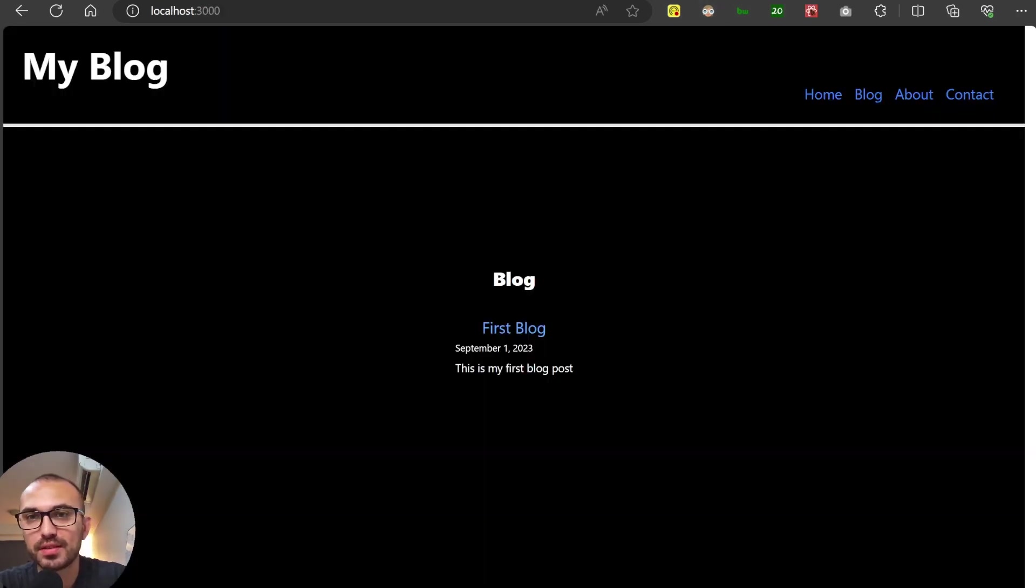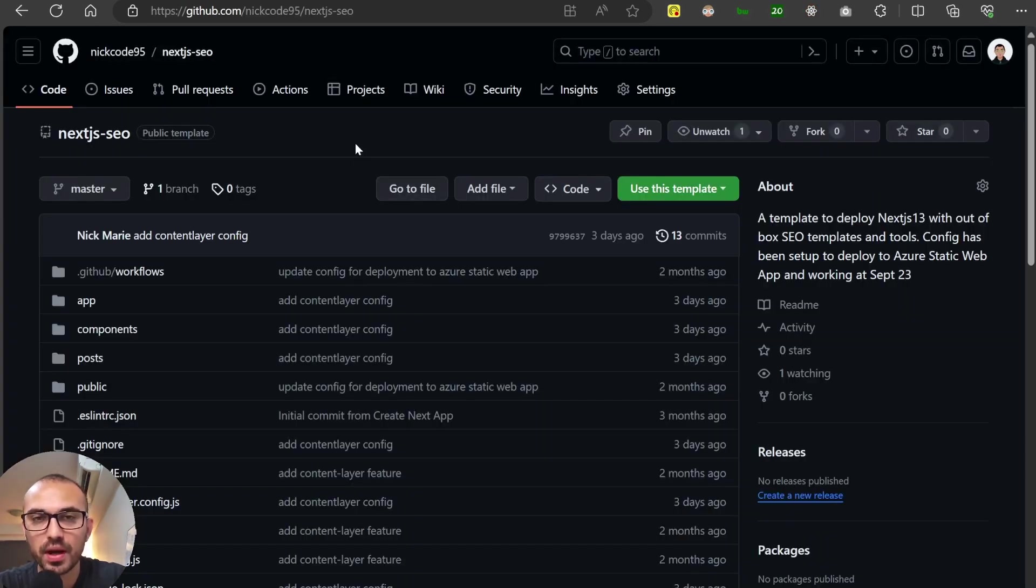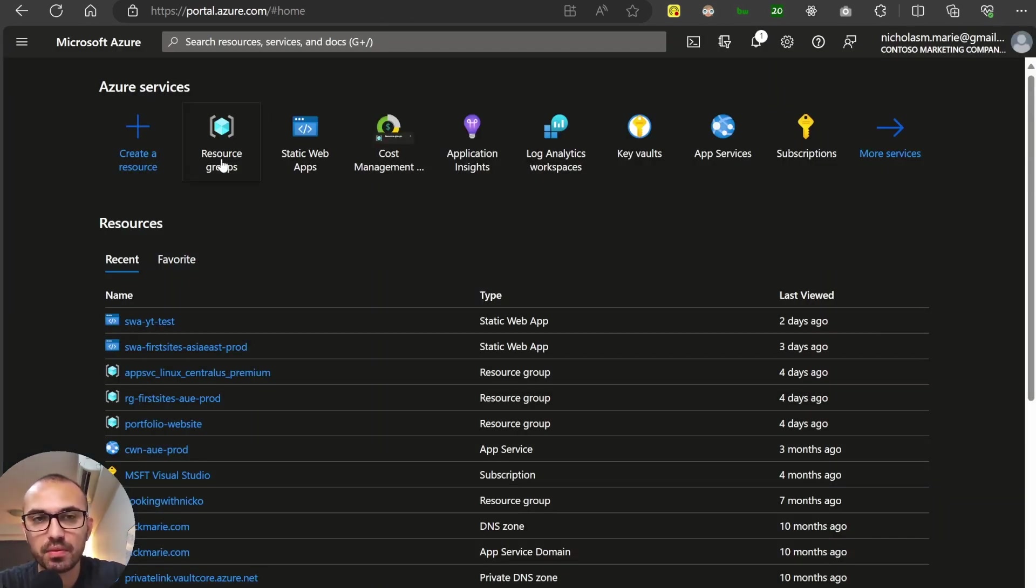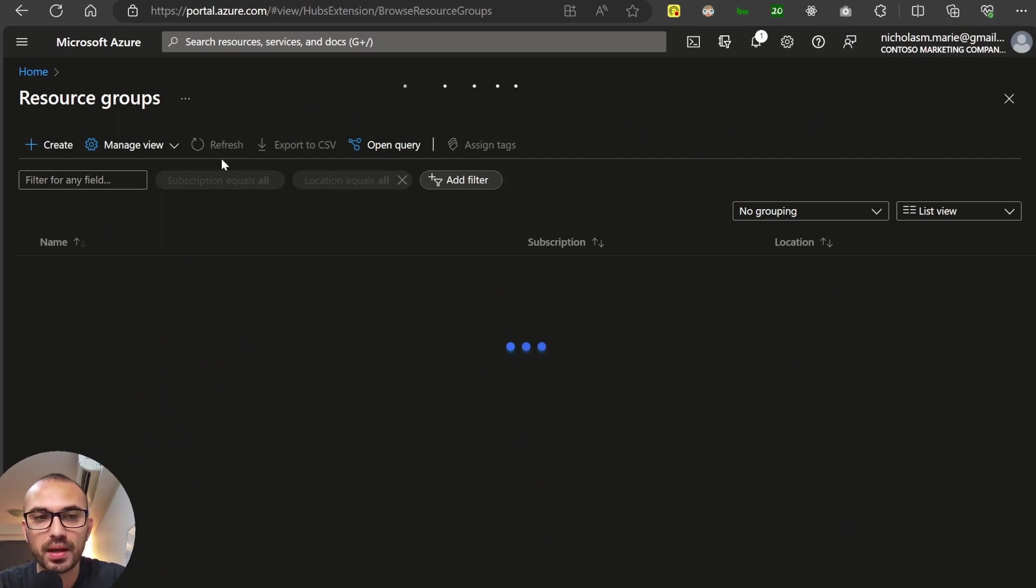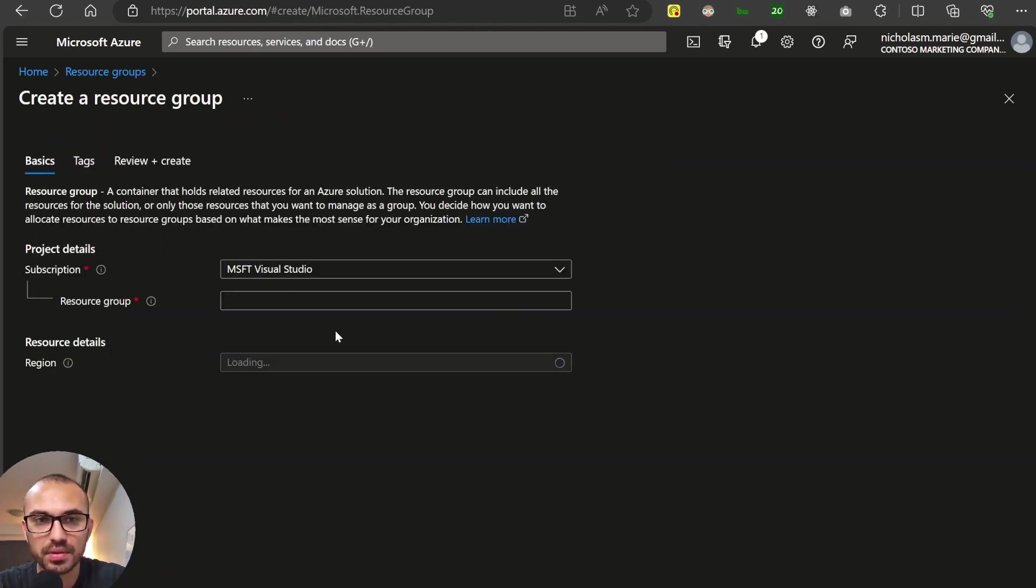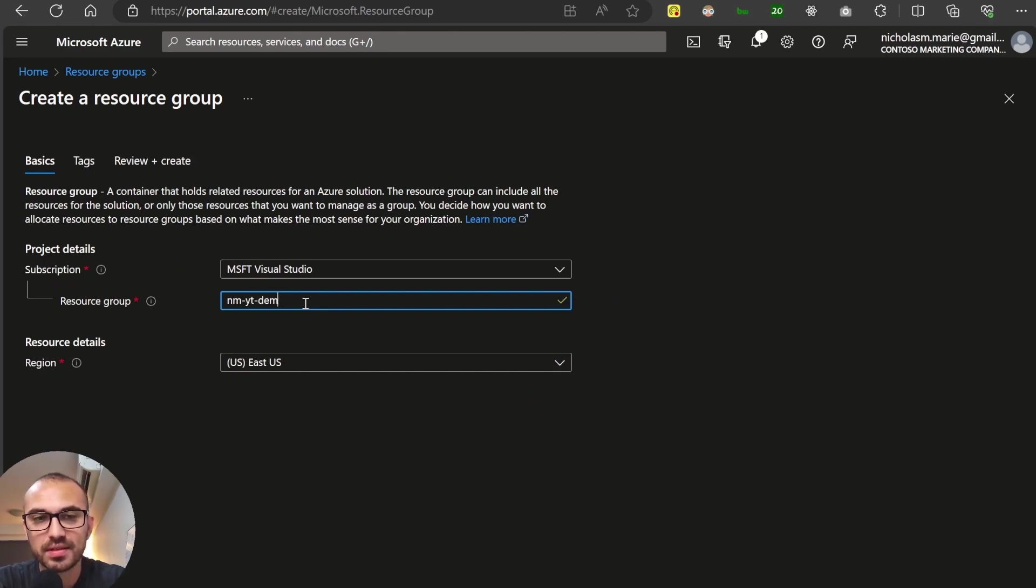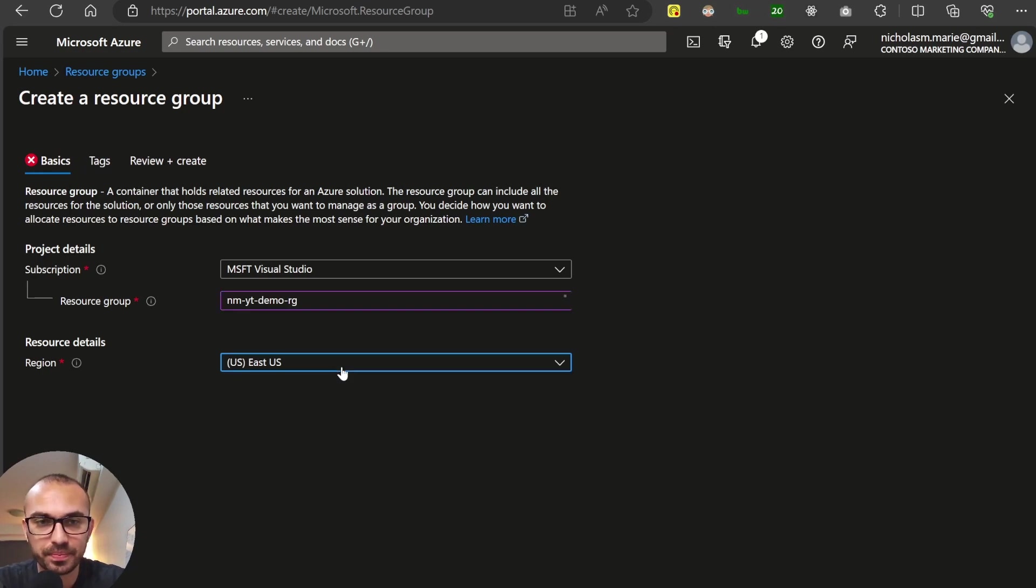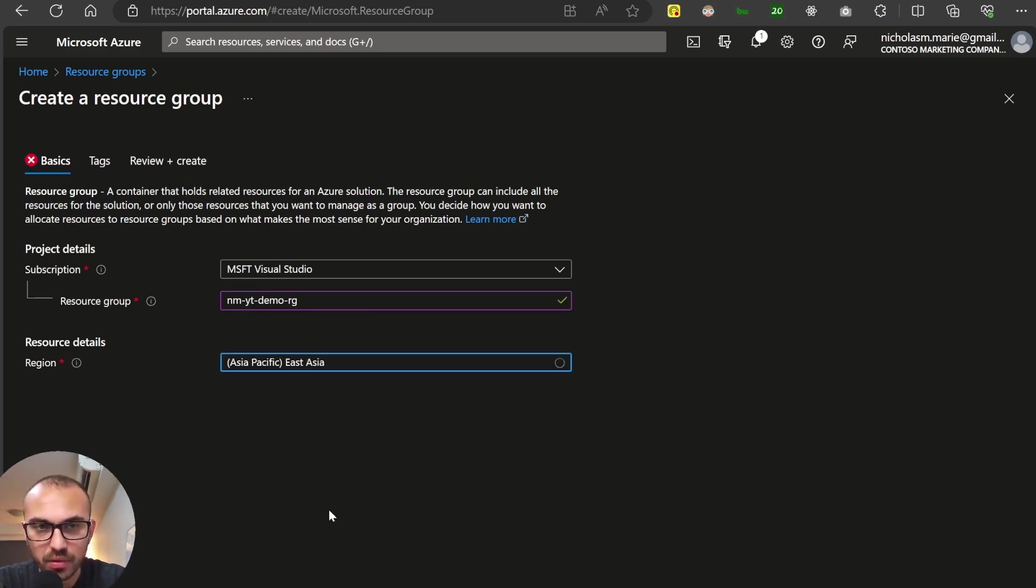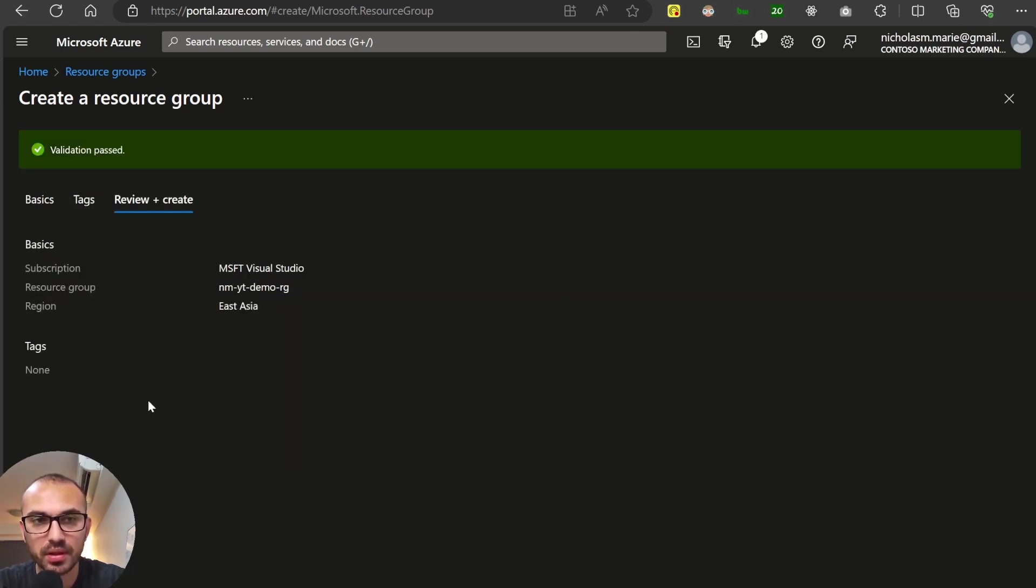What we're going to deploy is this very simple blog website. If you want to follow along with me, you can clone this repo and I'll put it in the description below. So firstly, to get started, we are going to create a static web app. And the first thing that we need to do is create a resource group. So we'll call it M-Y-T-DEMO-RG. And I will put the location in East Asia.